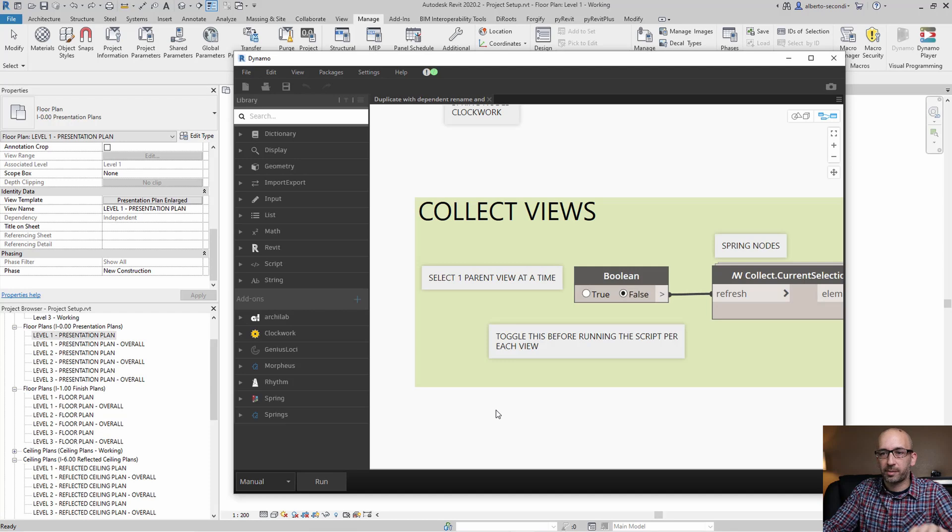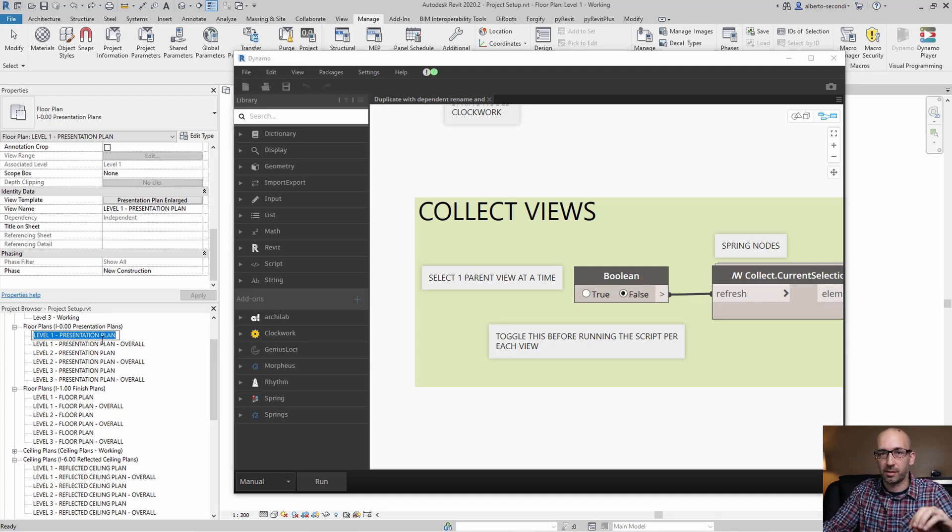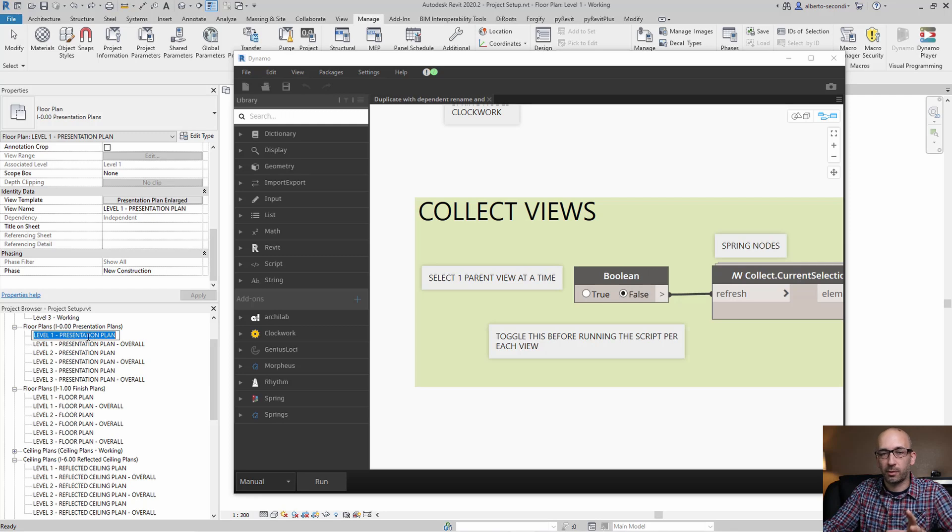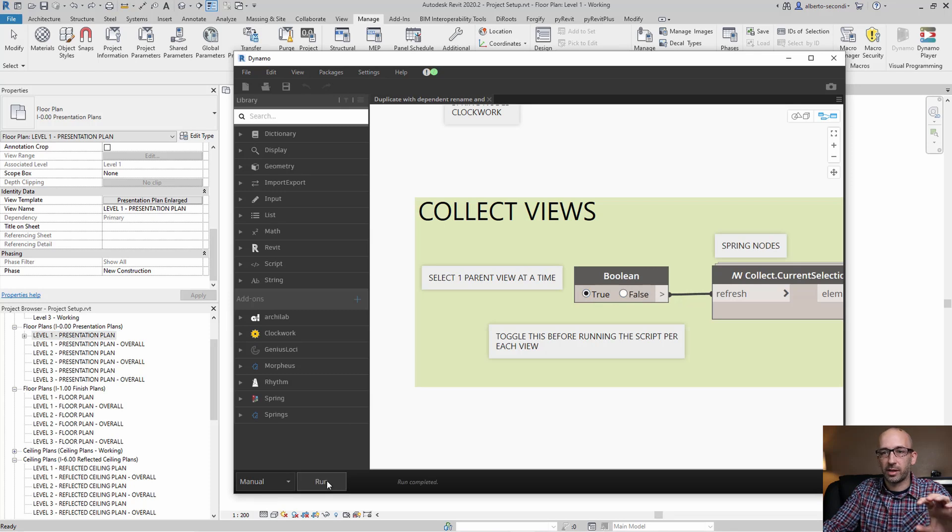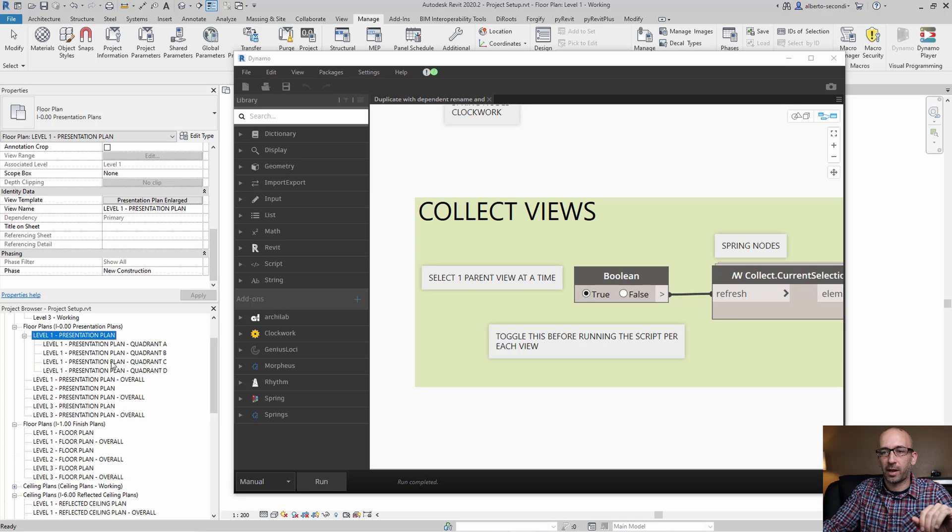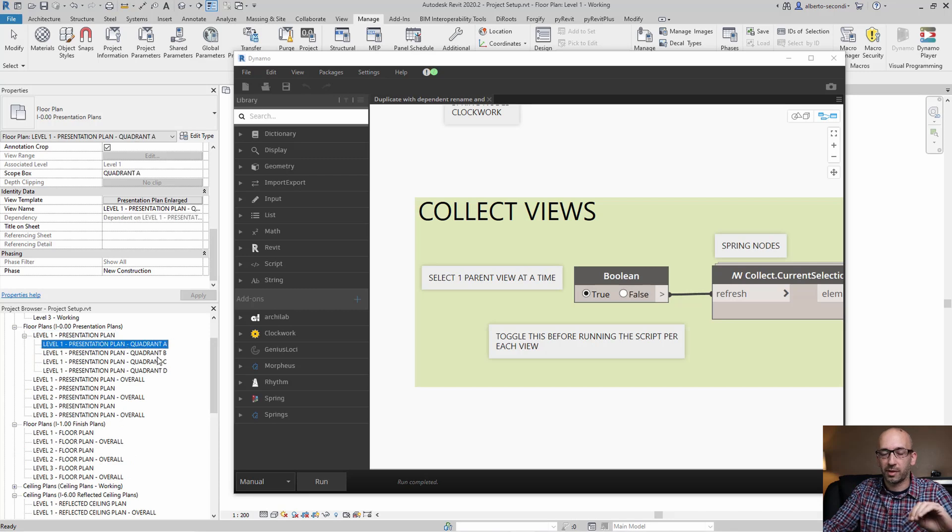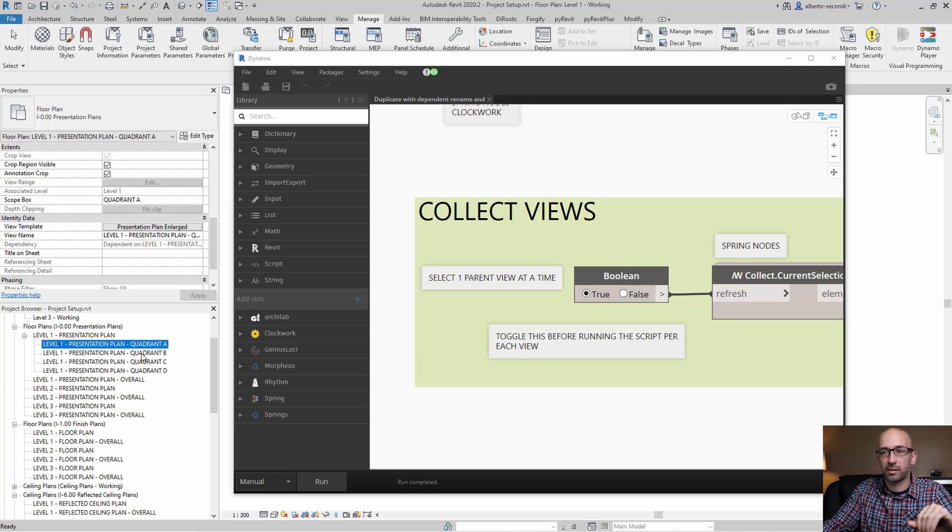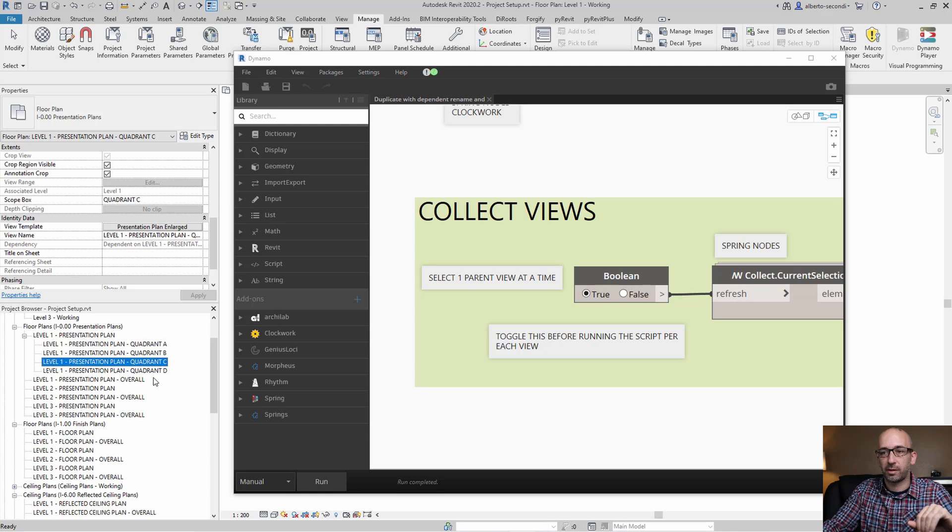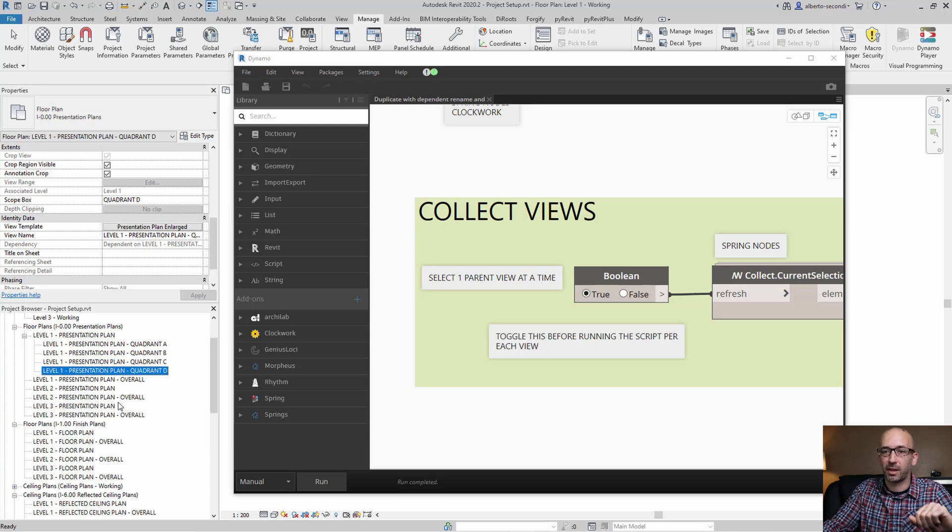Now to run the script, let's select the views that are designated as the enlarged views. I have this level one presentation plan selected, and I'm gonna go ahead and toggle this, run it, and as you can see now we have four new views that are the quadrant views in this case. They have the right matching view template and they have the right quadrant name, or I should say scope box.